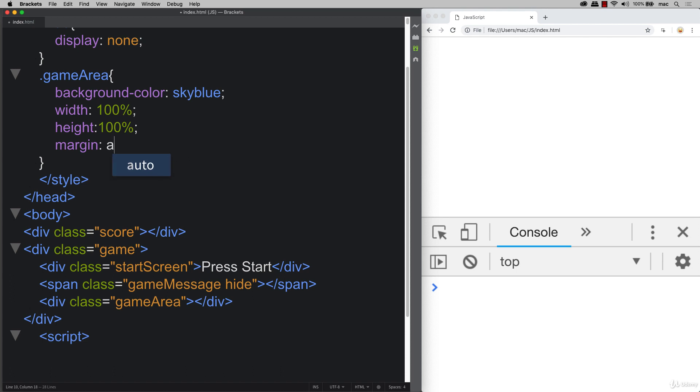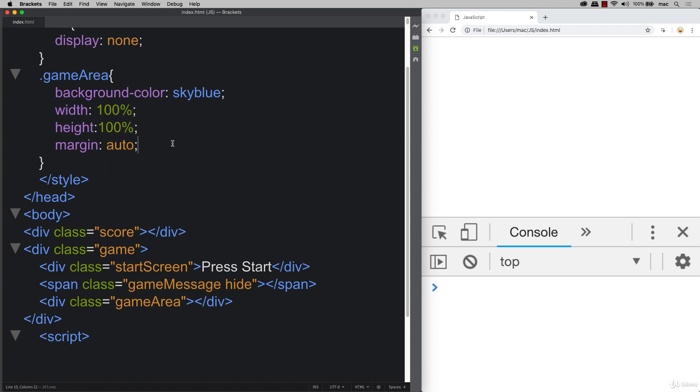And we'll set the margin to auto, even though we're not going to see it because we're at 100% and 100%. So this is just in case we decide to adjust the size.